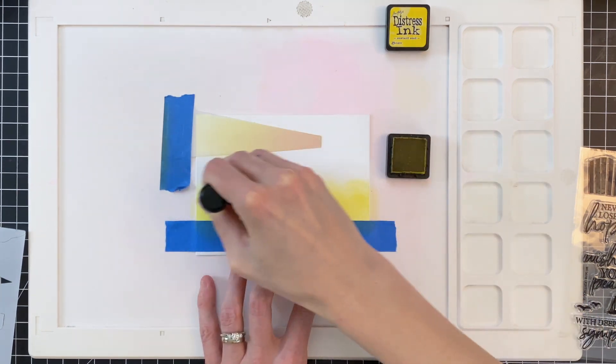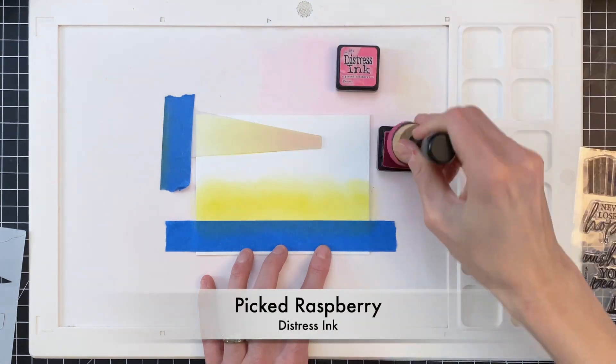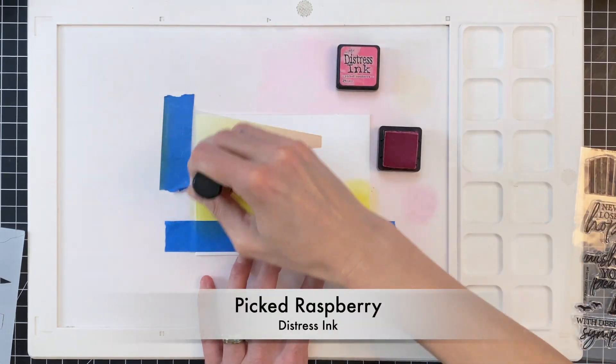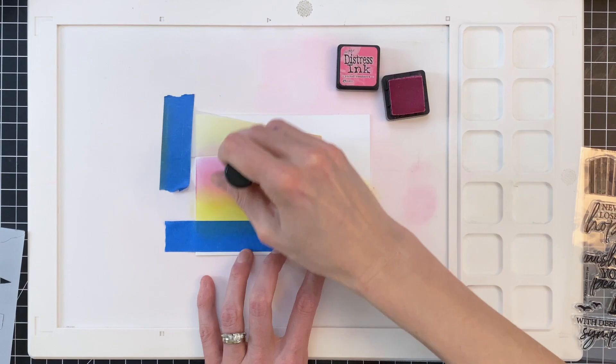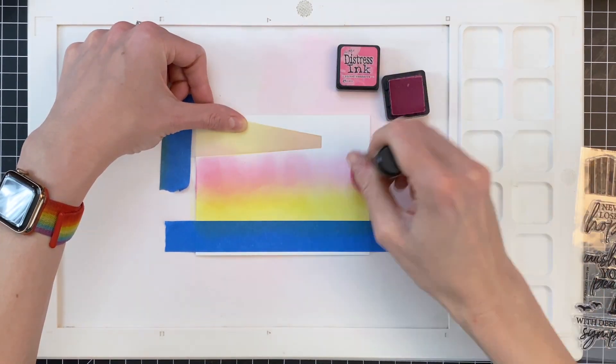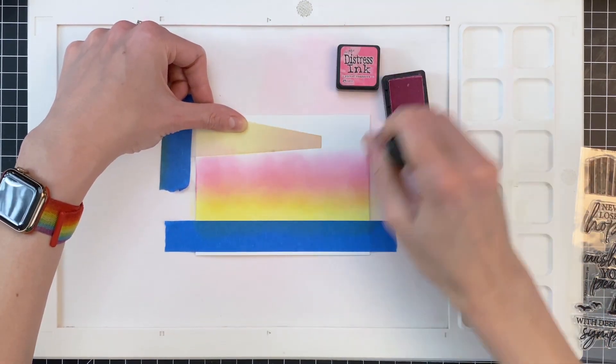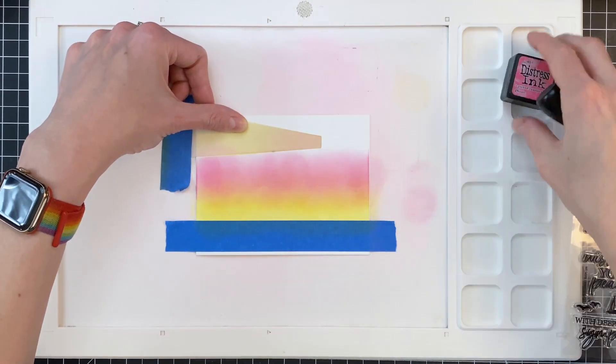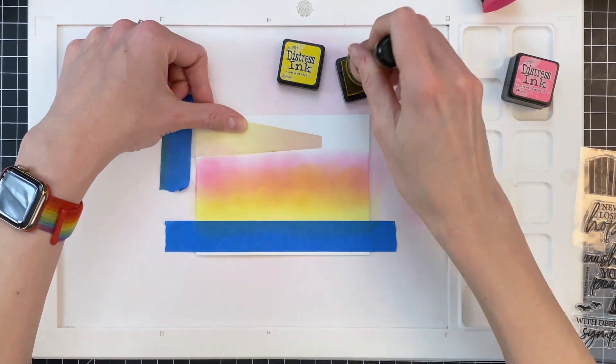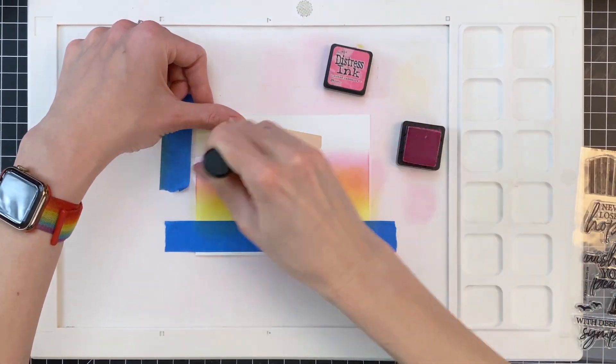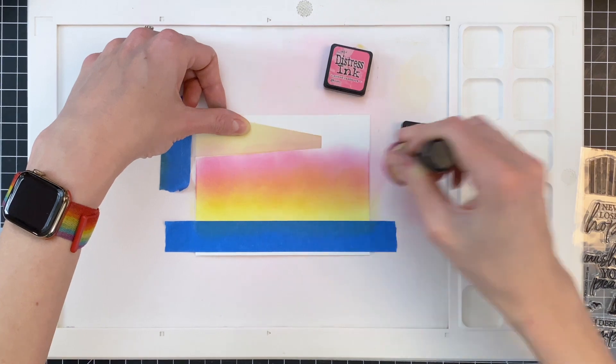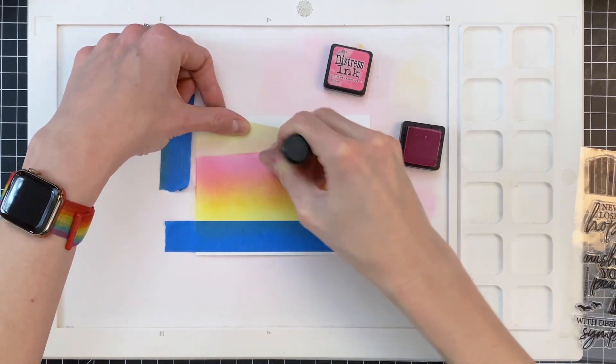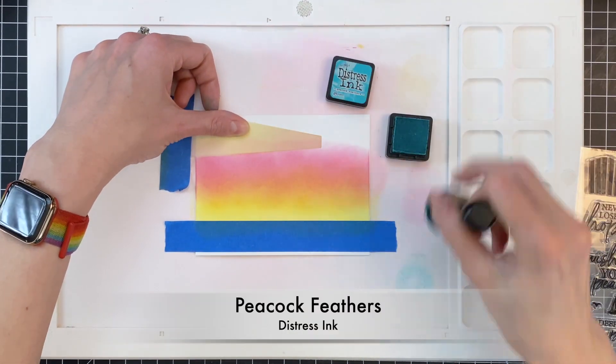I'm going to start here by ink blending with first mustard seed and then I'll move on to picked raspberry. I am going to overlap that picked raspberry and that mustard seed just a little bit. Because when you overlap those two colors together, and here I'm going back with that mustard seed to really enhance that overlapped area, it creates a beautiful orangey-red color, really pretty color.